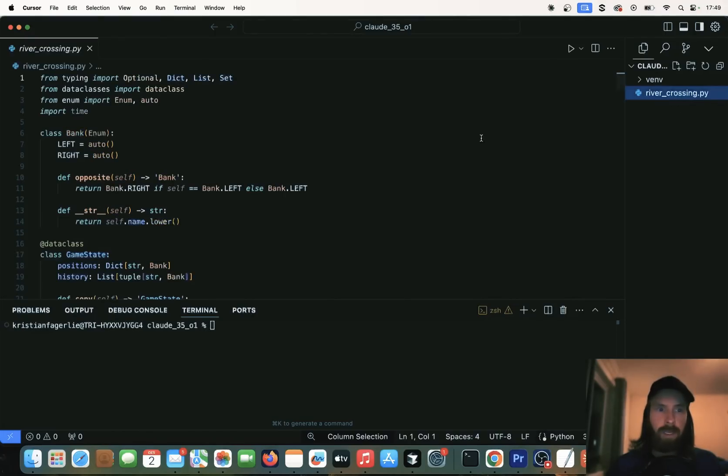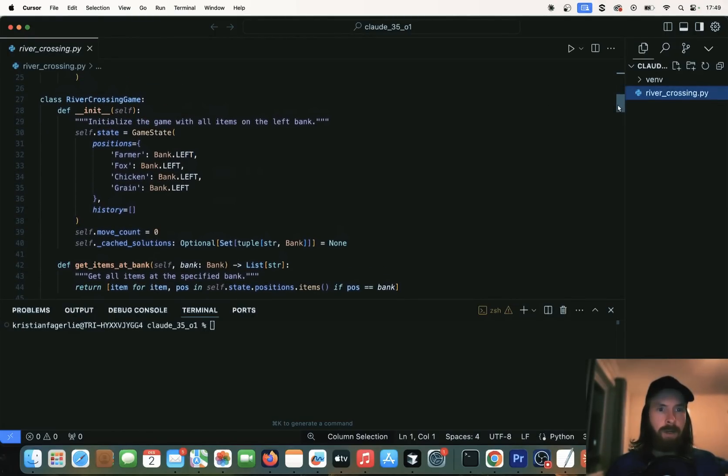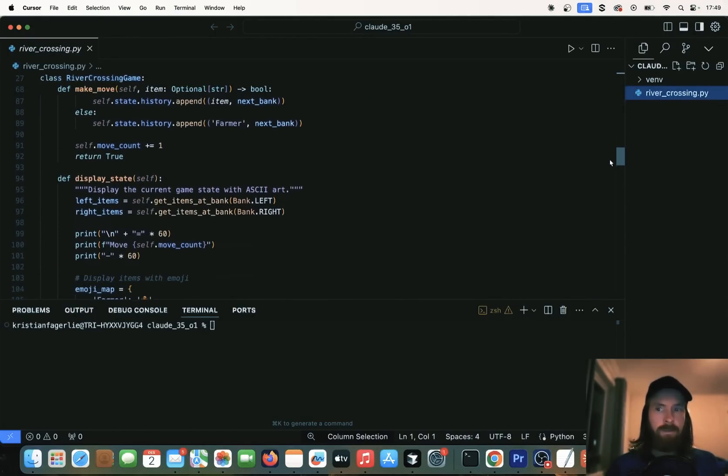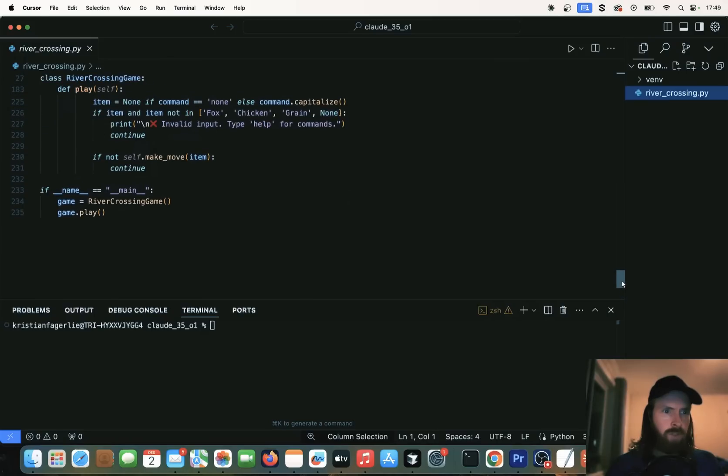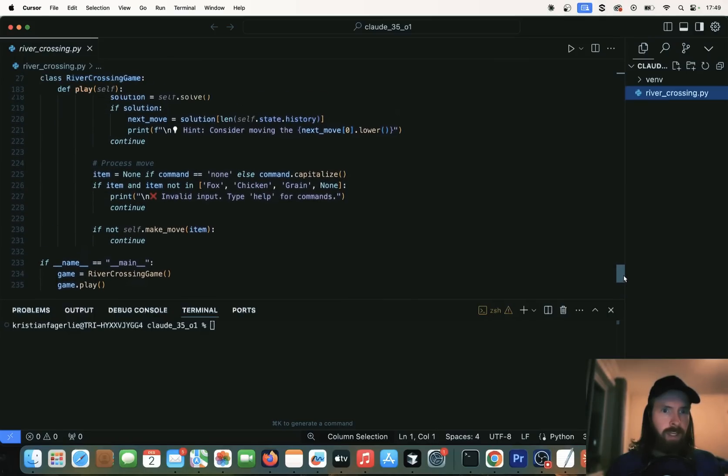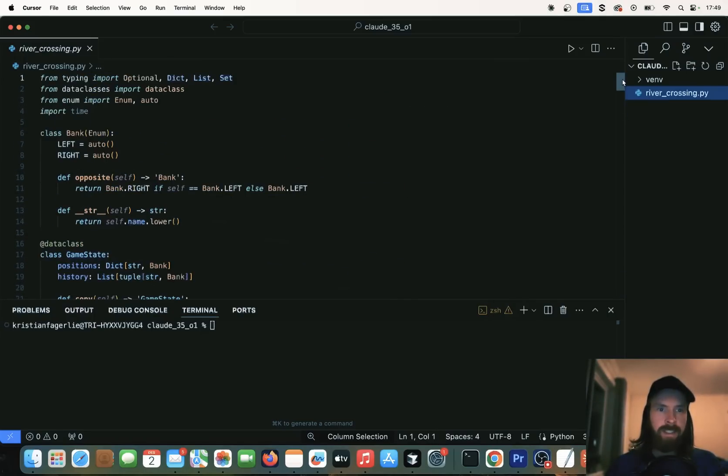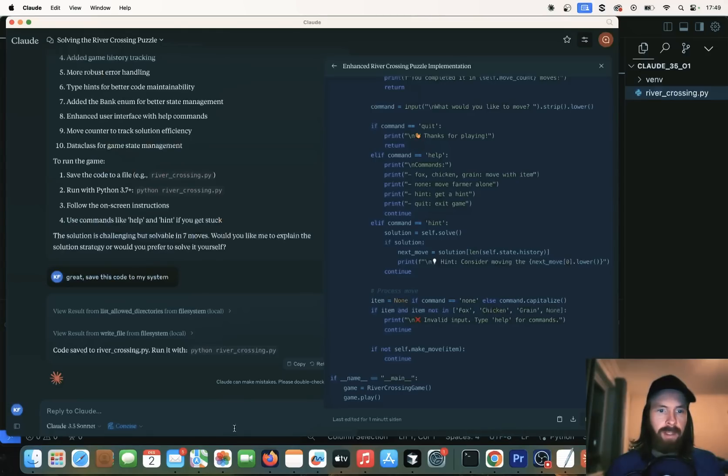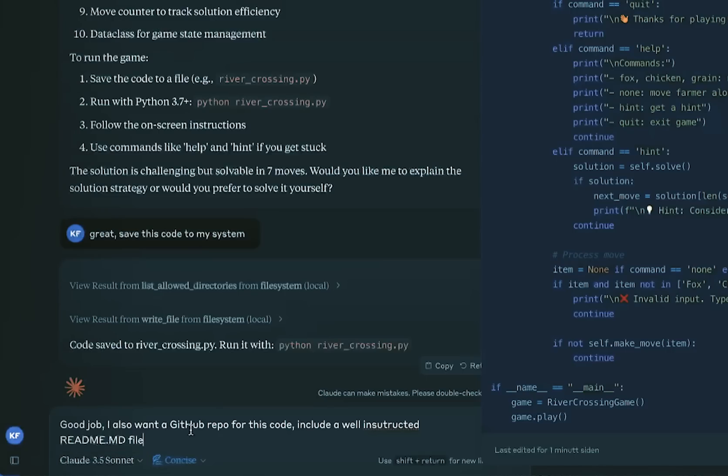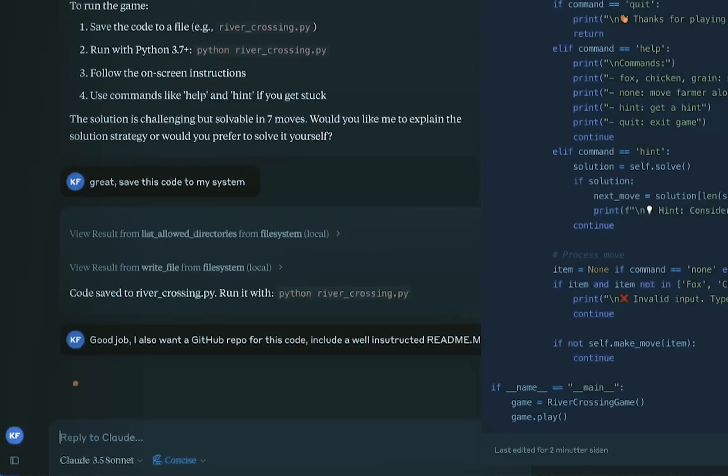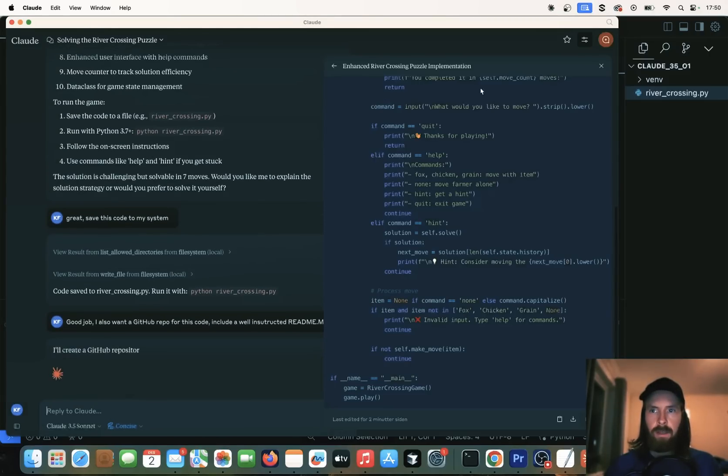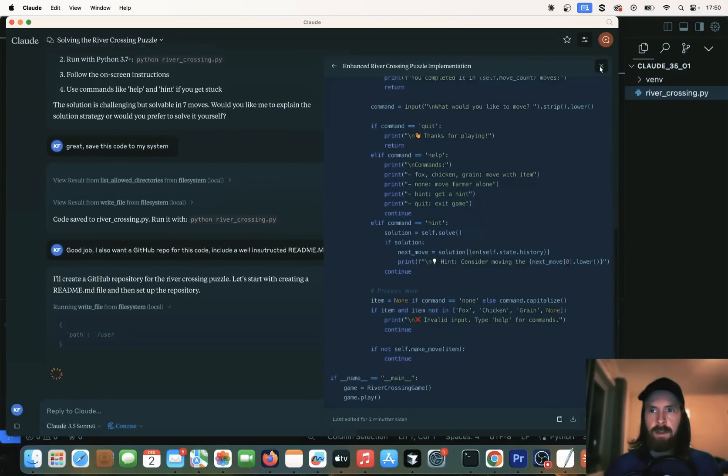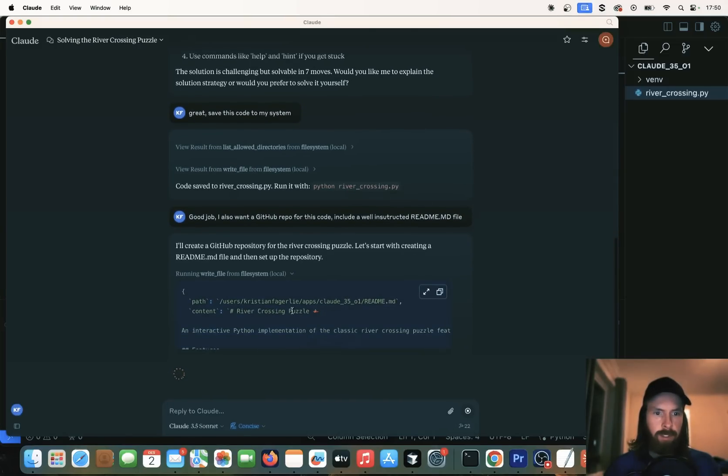There we have it. You can see rivercrossing.py. If we go in here now, boom, we got it. So our code was saved to our system. How many lines was it? 235 lines. I think before we test this now, I want to try to create a repo for this and move this over to GitHub. So let's do a good job. I also want a GitHub repo for this code, include a well-instructed readme.md file. We can close this artifact now, and let's see now.